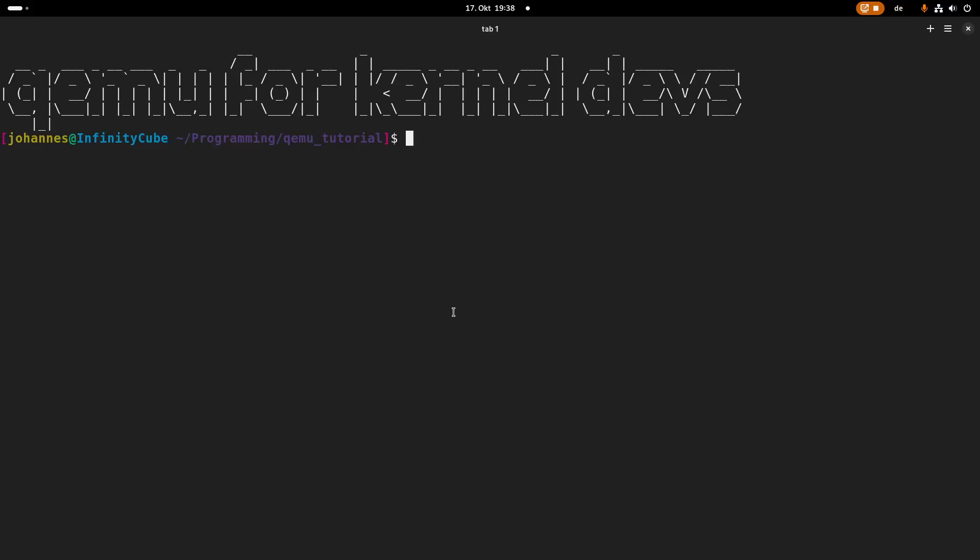Hi! In today's video I want to show you how you can use QEMU as a kernel developer. But first let's talk about what is QEMU.